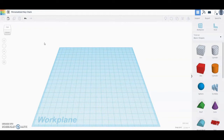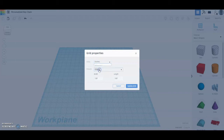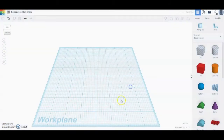First we're going to need to make sure that our grid or work plane is set up correctly. Go ahead and select Edit Grid at the bottom of the page. Once you select Edit Grid, we're going to change our units from millimeters over to inches. Once we've switched over to inches, go ahead and select Update Grid.